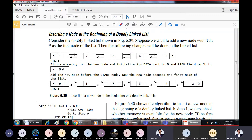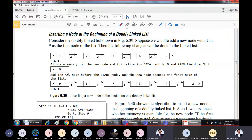We are trying to insert a new node with the data value 9. The previous pointer is set to null, and the next pointer has to point to the current start node. Add the new node before the start node. What was the starting node? Node 1 was the starting node. Now 1 will become the second node and 9 becomes the new starting node. The new node becomes the first node of the linked list.